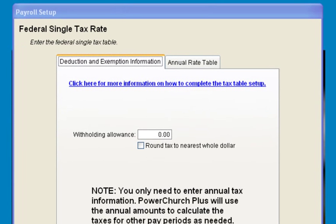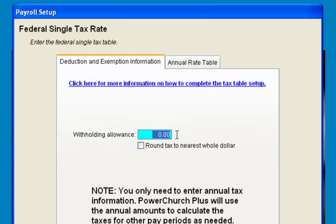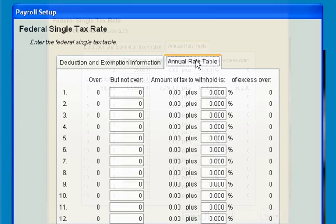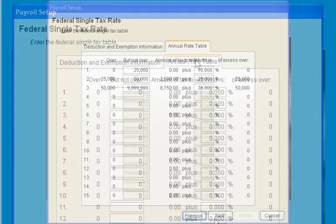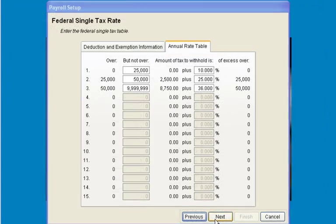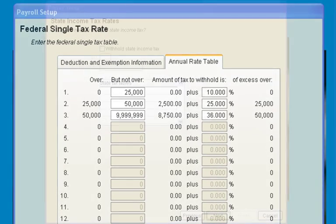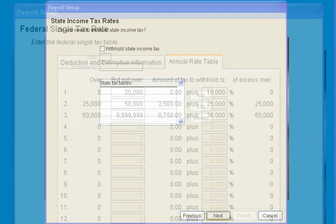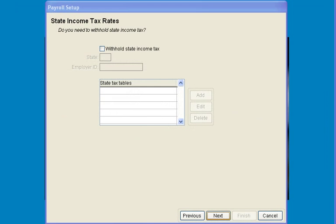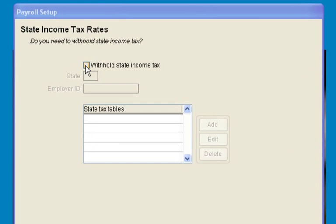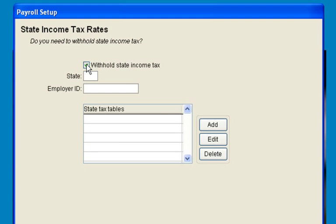Enter your withholding allowance and set up your federal tax tables. If applicable, set up your state income tax rates.